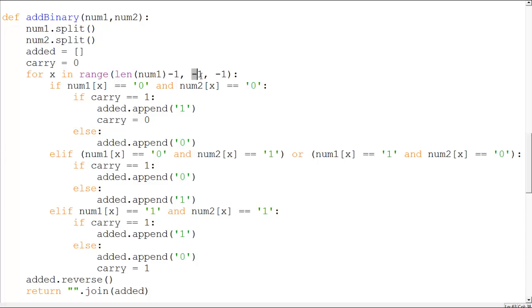And also why am I using negative one? Why can't I just say zero? Because it always stops one before. You know, if I say five it will stop at four, if I say six it will stop at seven. Oh, sorry, five.